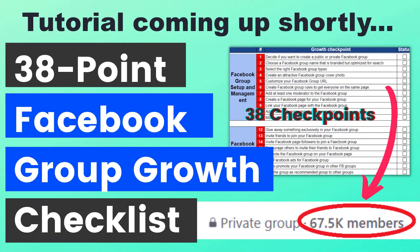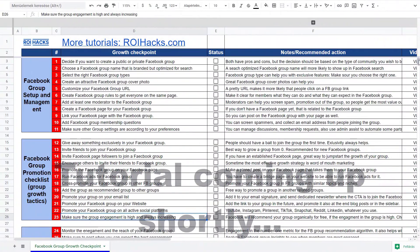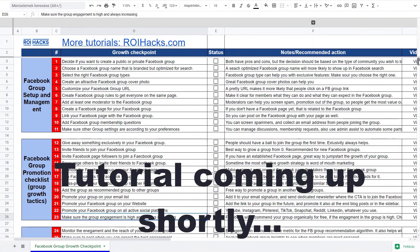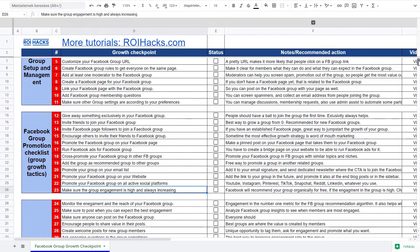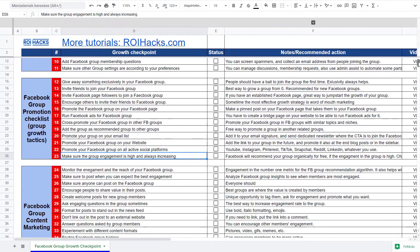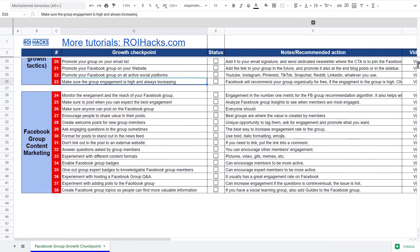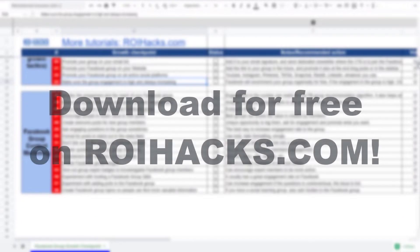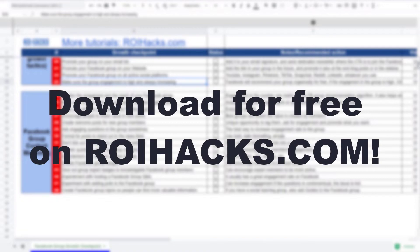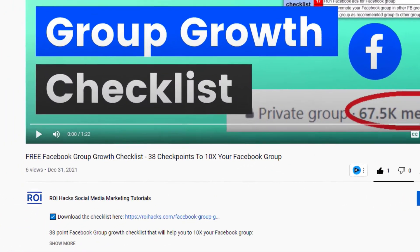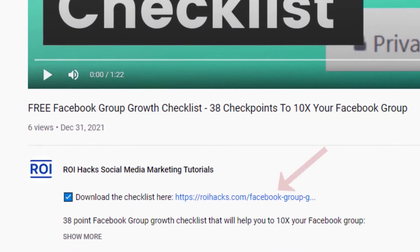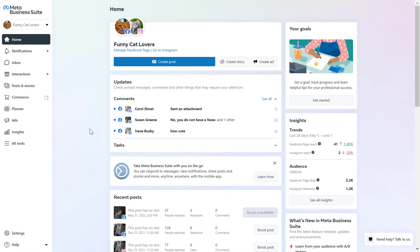One more thing before the tutorial: if you want to grow your Facebook group and get more organic reach without running ads, then check out our Facebook group growth checklist that you can download from our website roihex.com — it's completely free. Links to the 38 point checklist in the description below.